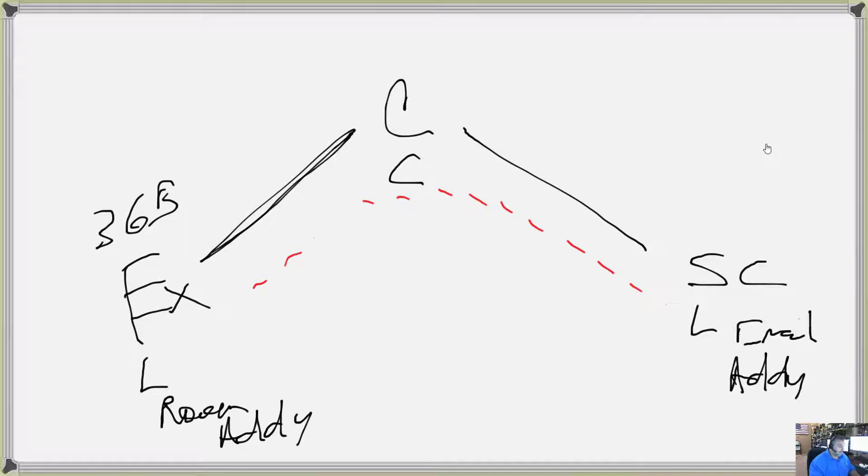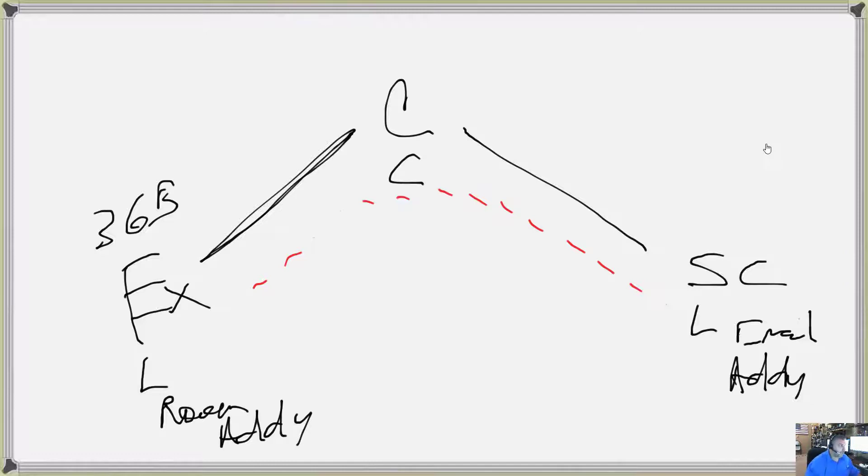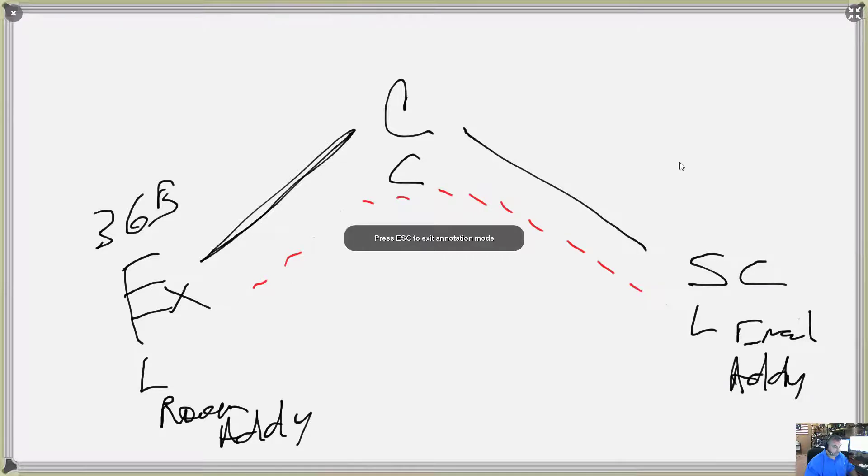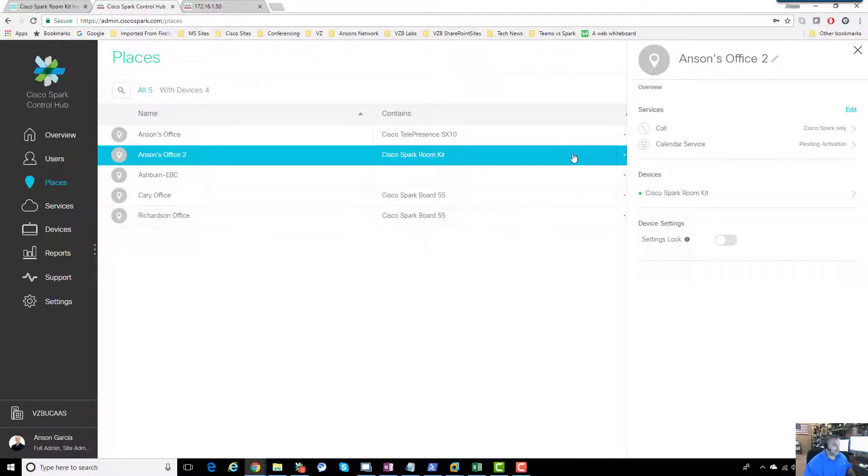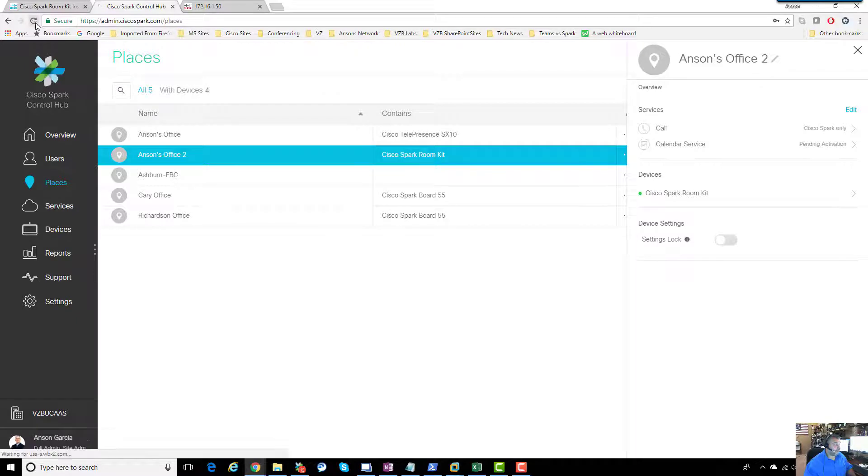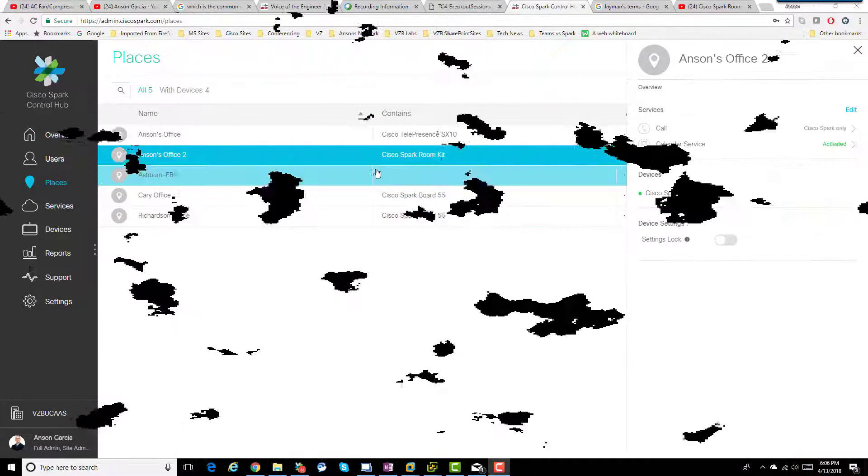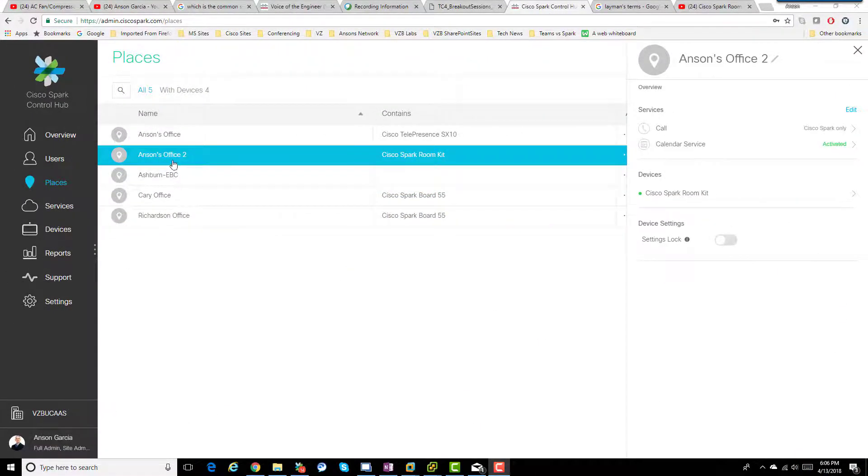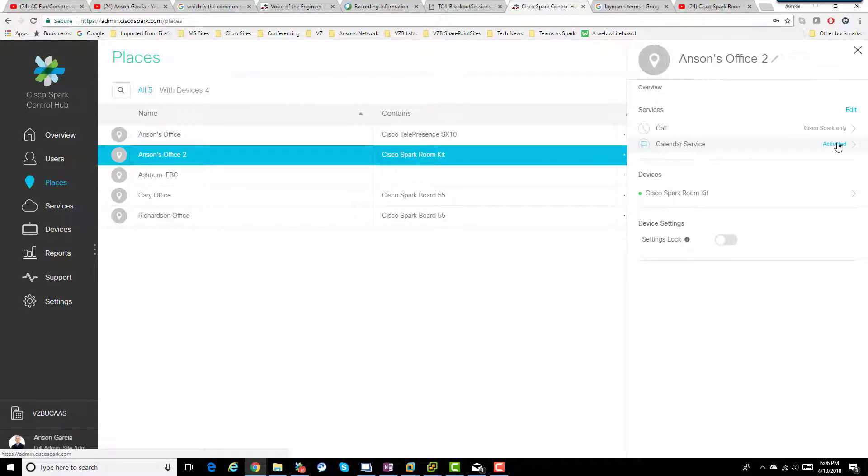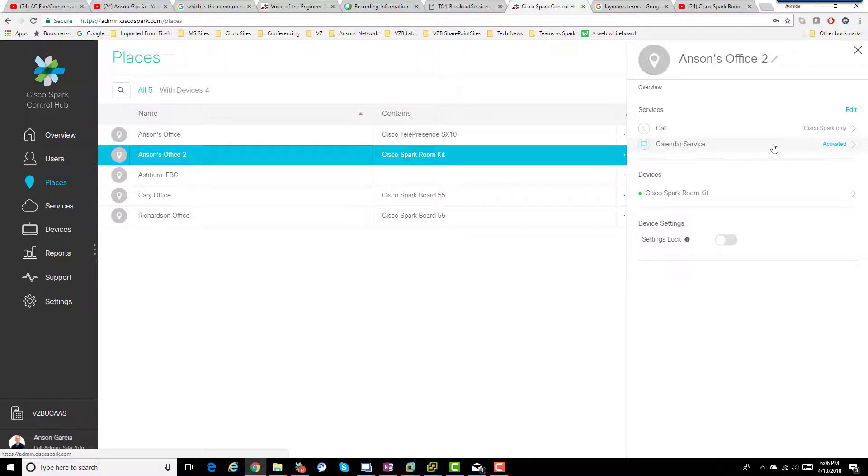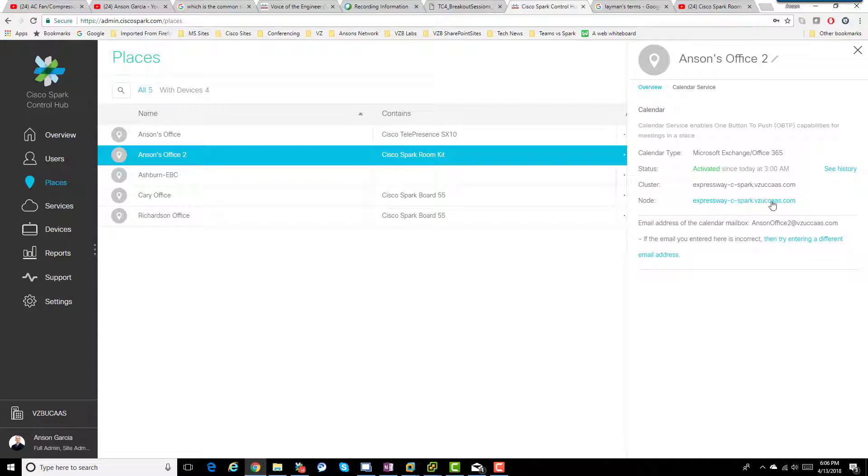I'll refresh this. It'll probably take a little bit to activate completely. Now you can see Anson office 2, Cisco Spark room kit, and you can see this guy right here, activated. This usually takes about 24 hours. There's some ways to force it, but usually 24 hours and you're going to see that activated there.